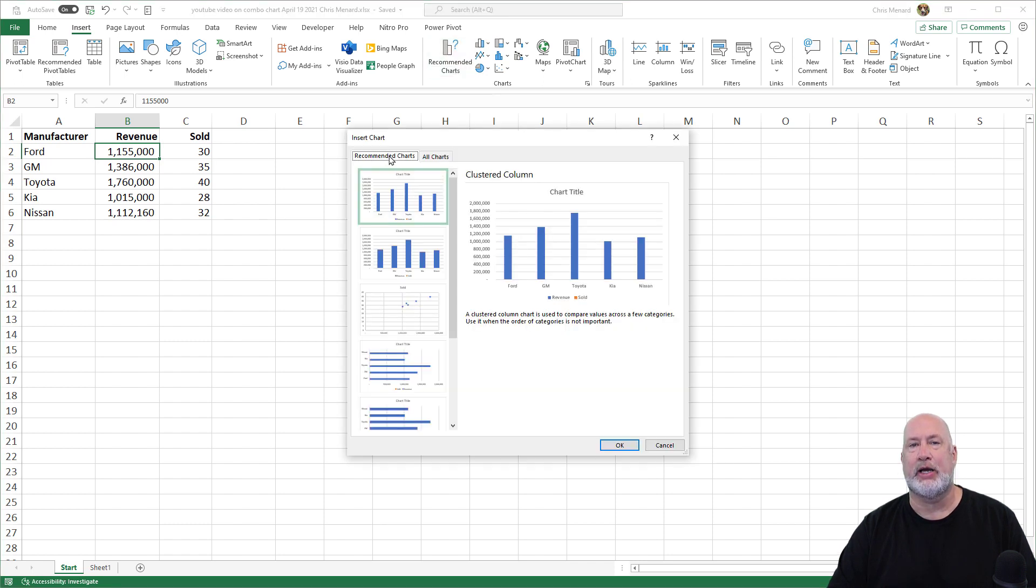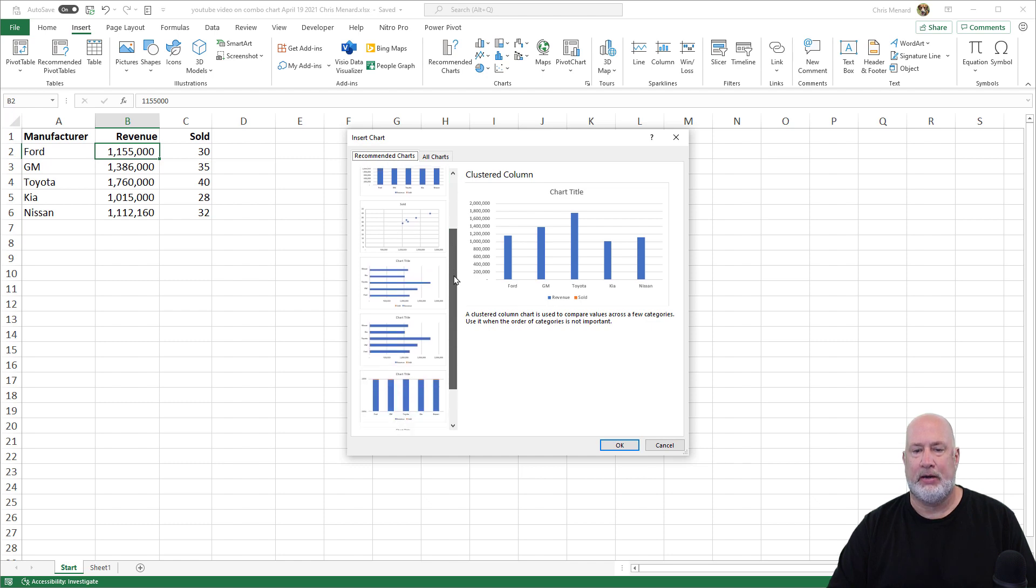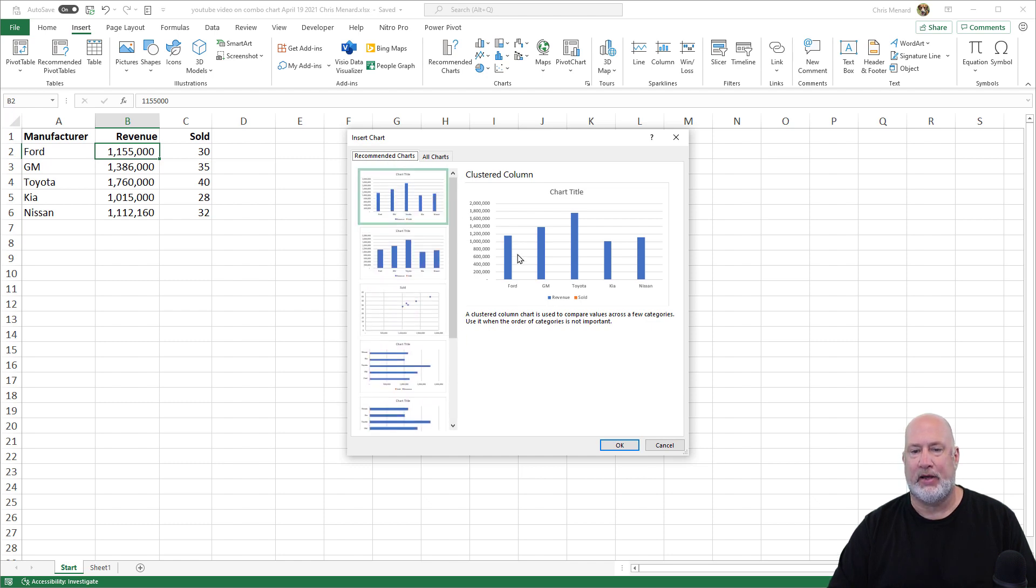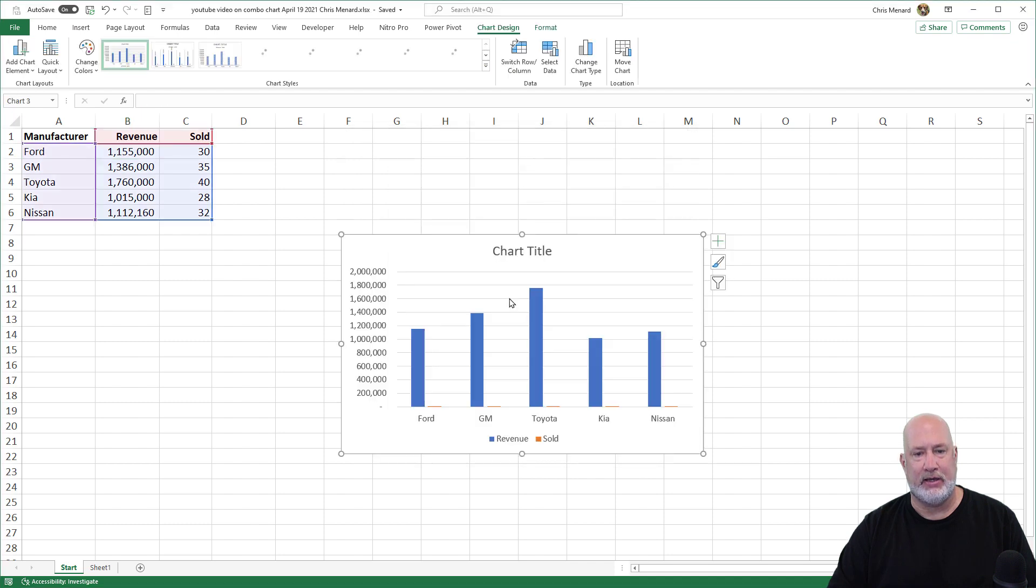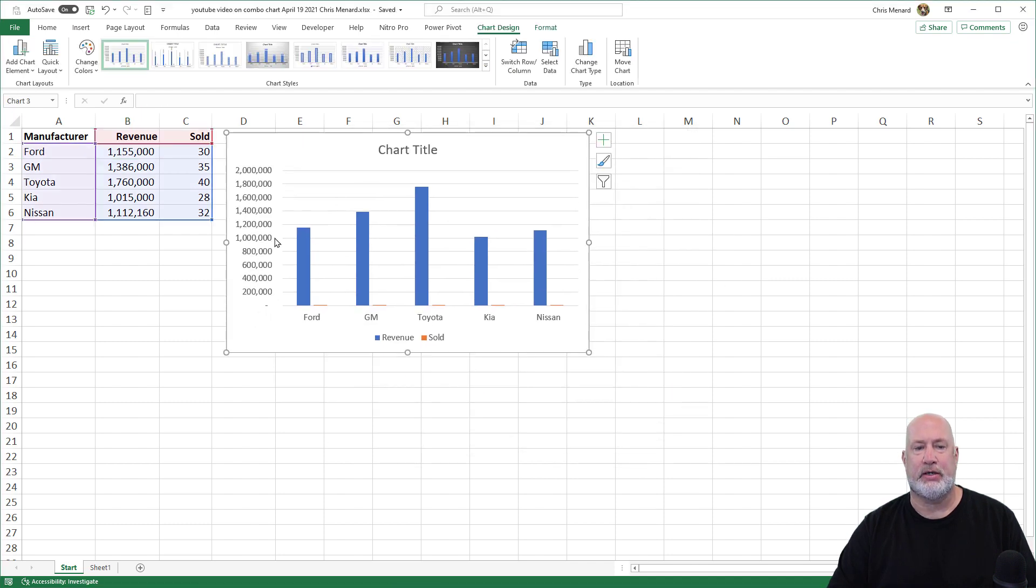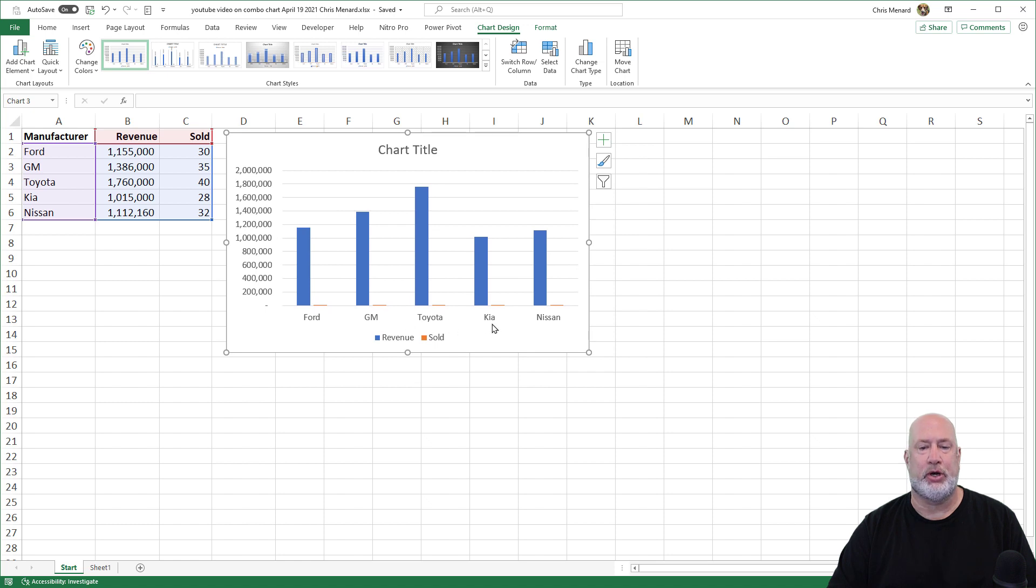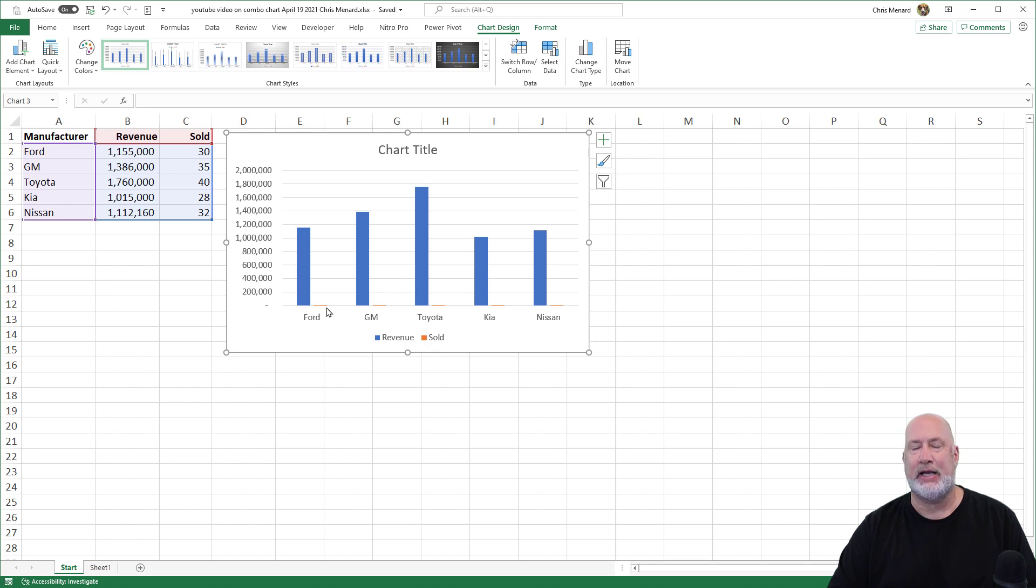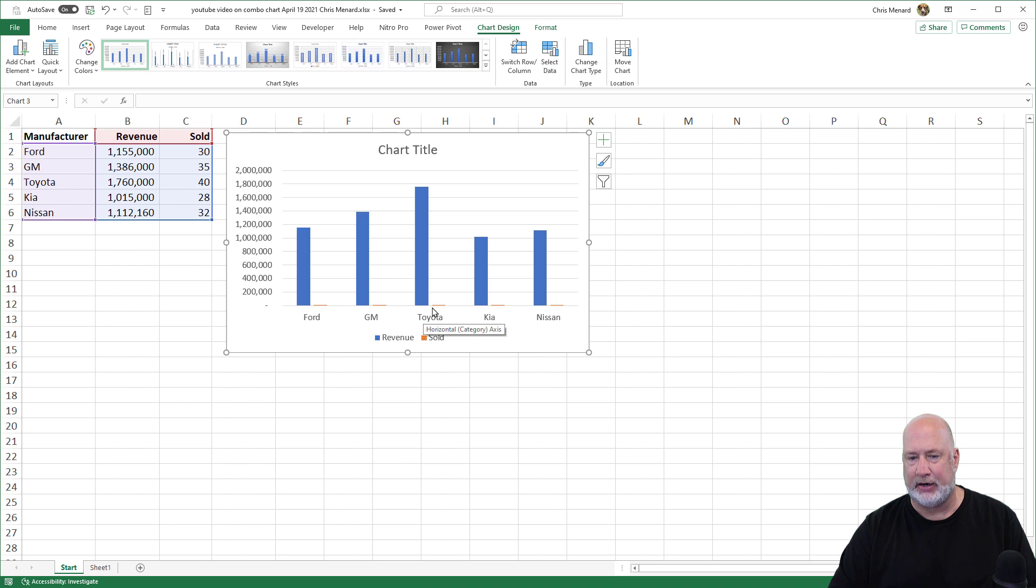it says recommended charts tab. The chart I need is not in here. And as you can see, I'm going to go ahead and click OK. This chart has the Ford, GM, Toyota, Kia and Nissan at the bottom, and it's got the revenue running up the top, but it's also got sold. You just can't see it, but it's those orange columns that are in here.